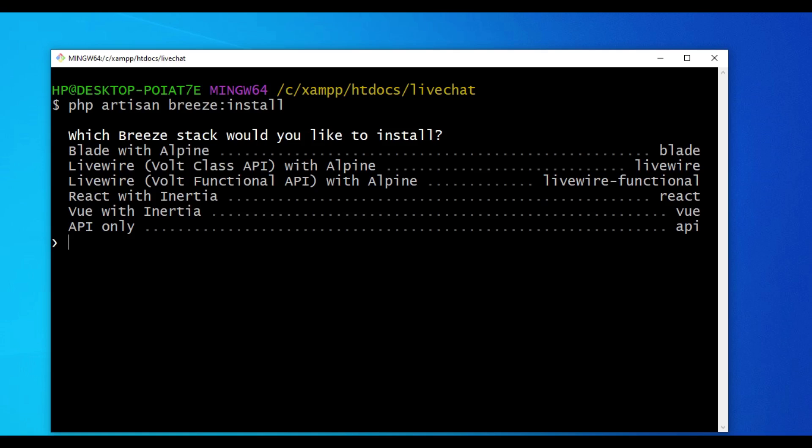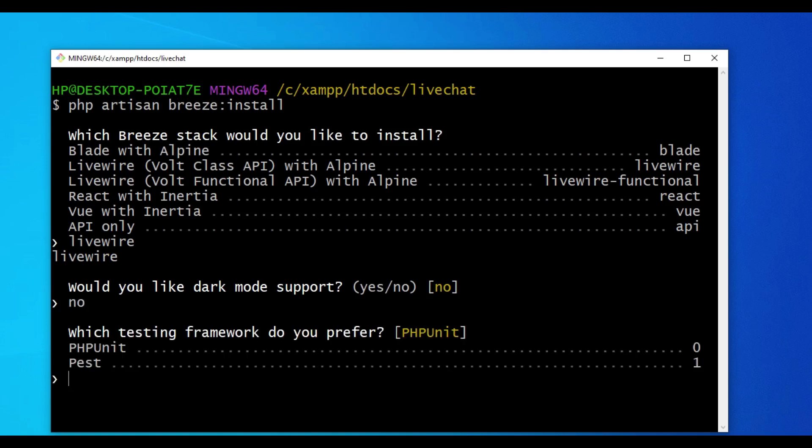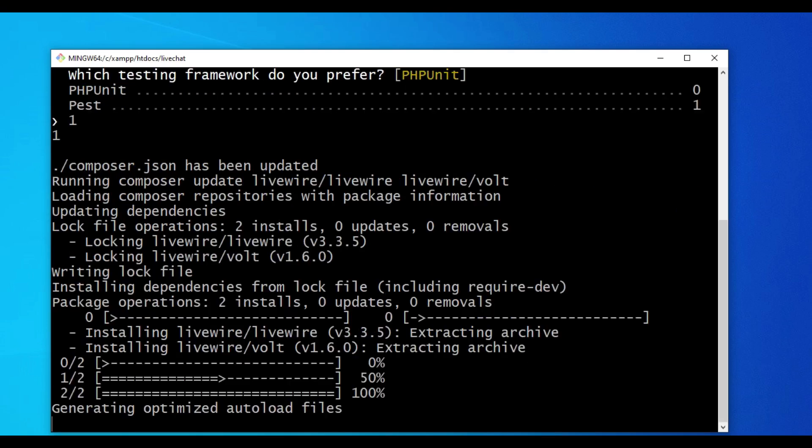Since I intend to use LiveWire, I'm going to choose the class API. So I'm just going to type LiveWire. It's asking us for dark mode, I do not need that. For the testing framework, I'm going to choose Pest, even though we will not do anything with testing. This command will lead to the installation of LiveWire and Volt in our application.